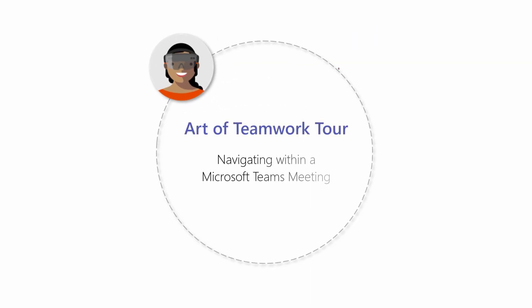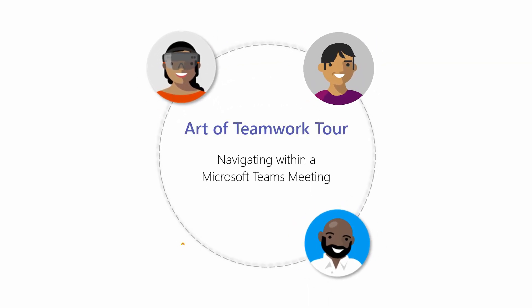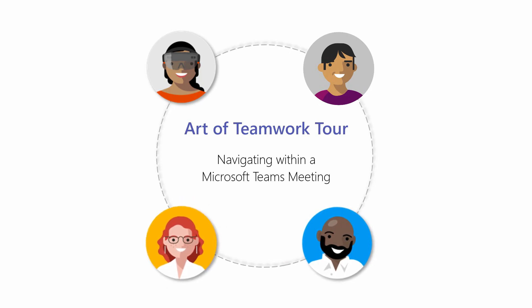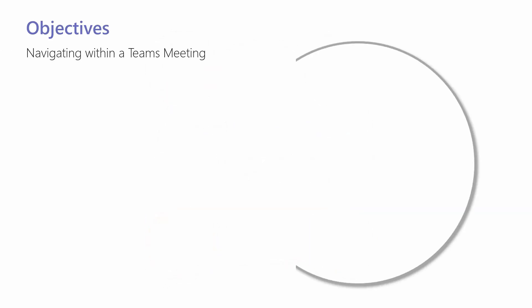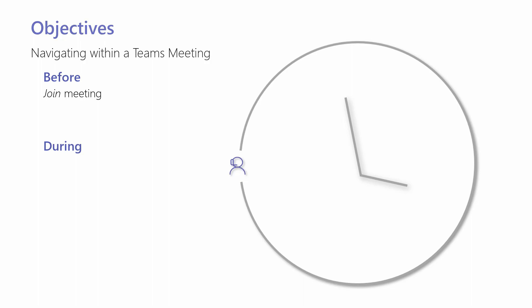Welcome to the Navigating Within a Microsoft Teams Meeting training. In this video, you'll learn more about the before and during meeting activities using Microsoft Teams, including how to join a meeting,